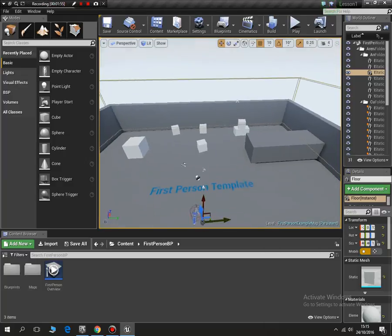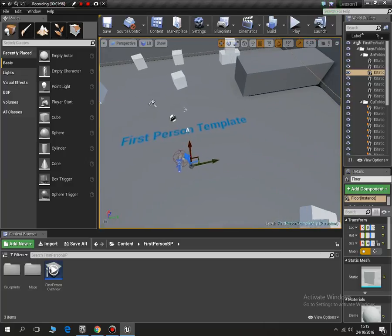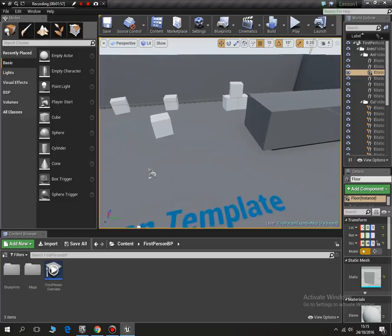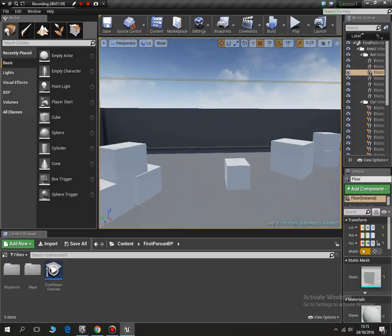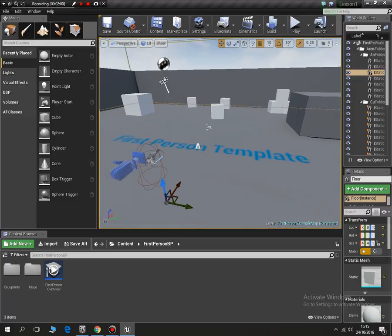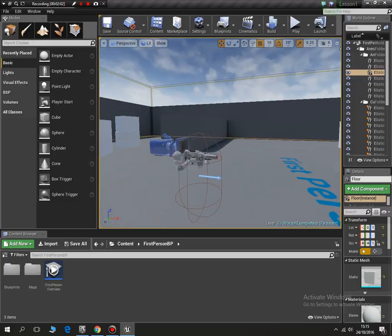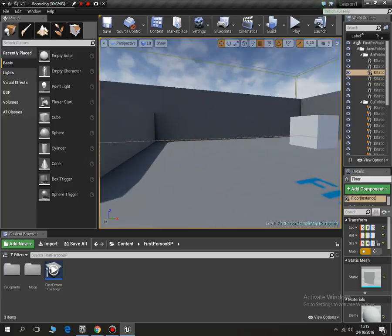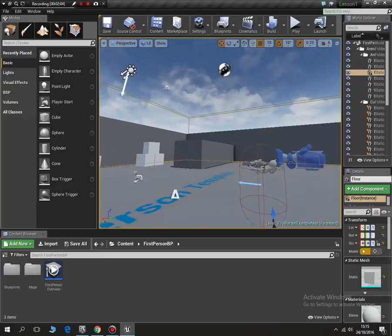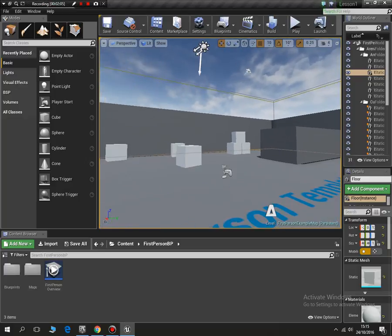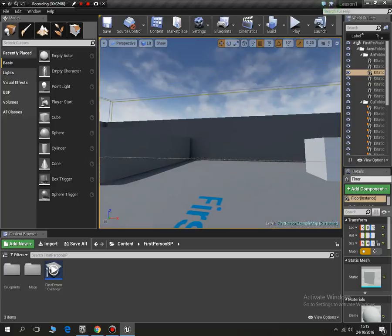So you just need to practice with moving around the map and then you should be able to navigate it. This is probably one of the harder parts of it.